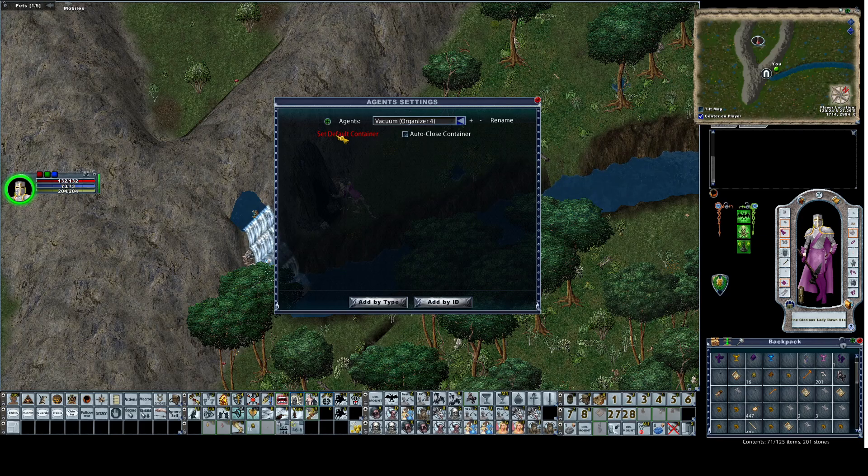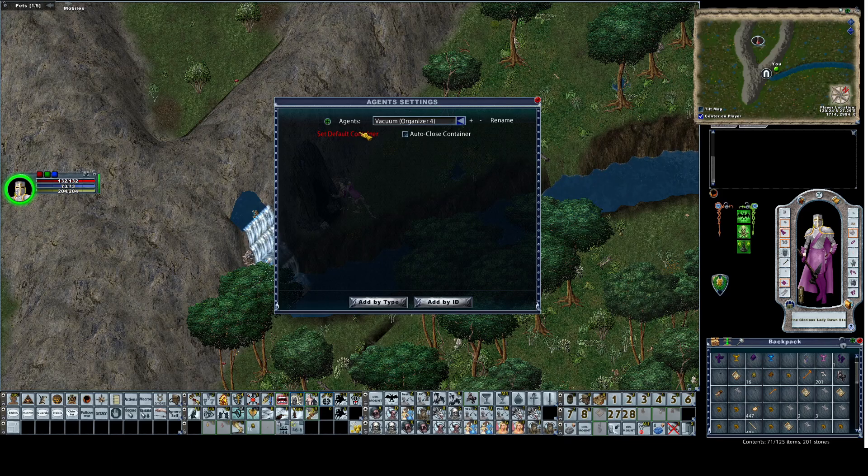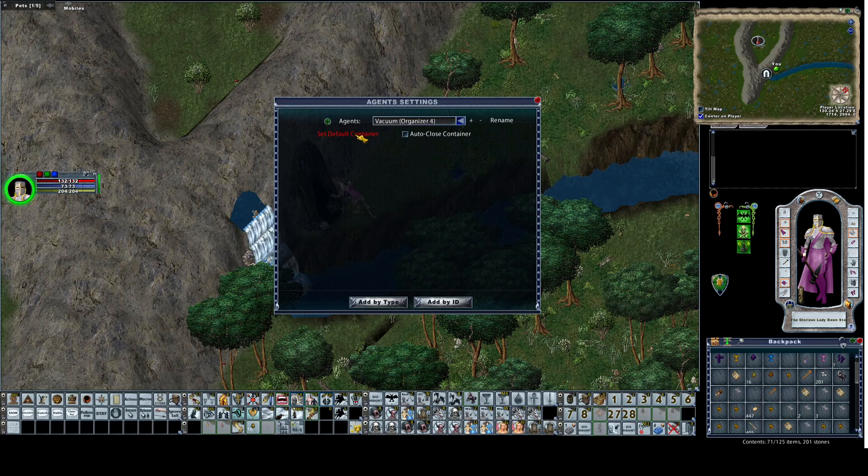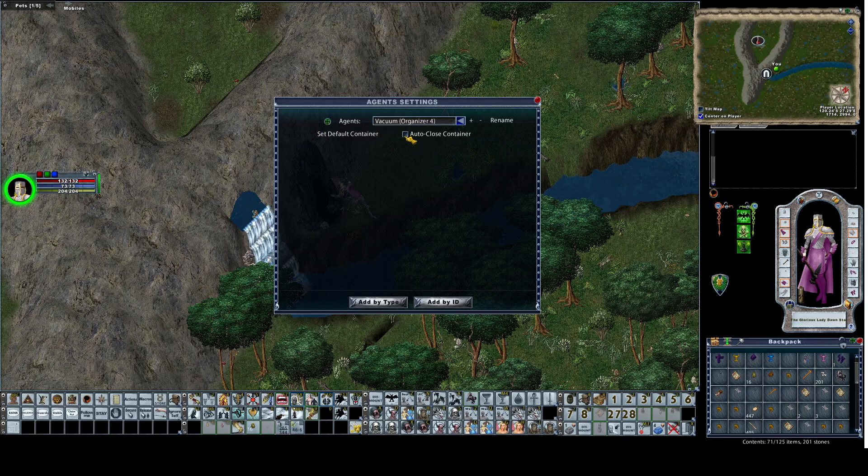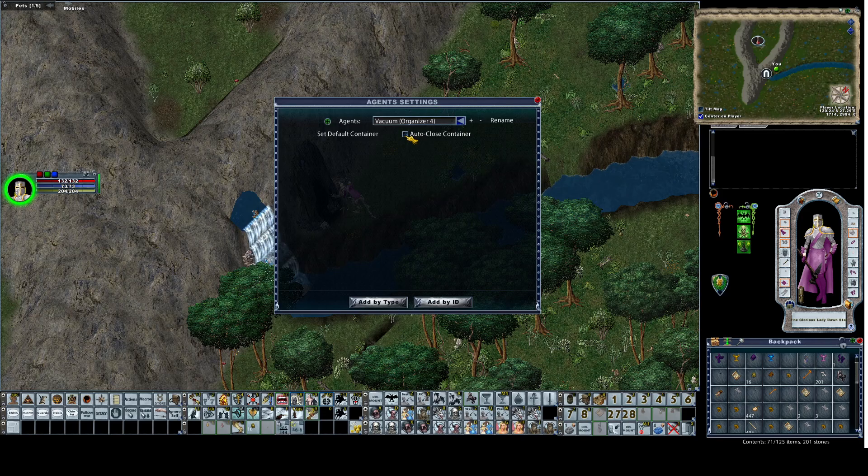Set default container sets the container that it's going to by default. The backpack is the default. Setting this to backpack would actually create a loop where it just picks up gold in the backpack and puts it back in. Do not auto close the container because we want to look at the loot and see if there's anything else we want to pull from the corpse.